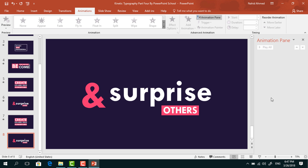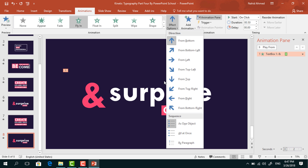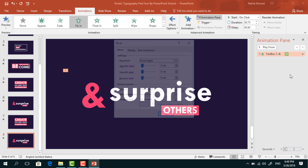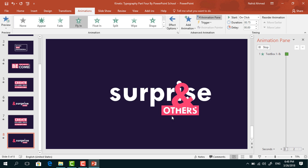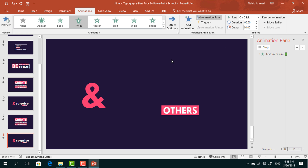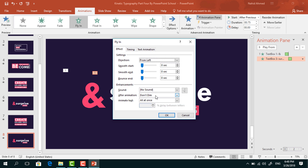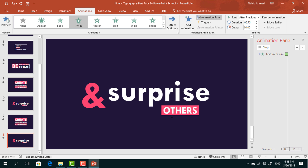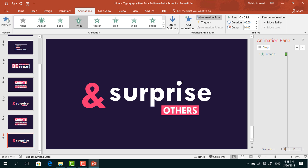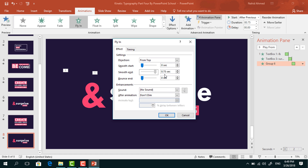Now we can go for the animation part. Go to Animation, click on Animation Pane to look over the animation status. To add the first animation, select this text box. From Add Animation, select Fly In. From Effect Options, select the second text box. From Add Animation, select Fly In. From Effect Options, select From Left. Set start After Previous, duration 0.75 seconds. From Effect Options, increase the smooth end and press OK. Select the third one. From Add Animation, select Fly In. From Effect Options, select From Top. Set start After Previous, duration 0.75 seconds. From Effect Options, increase the smooth end and press OK.